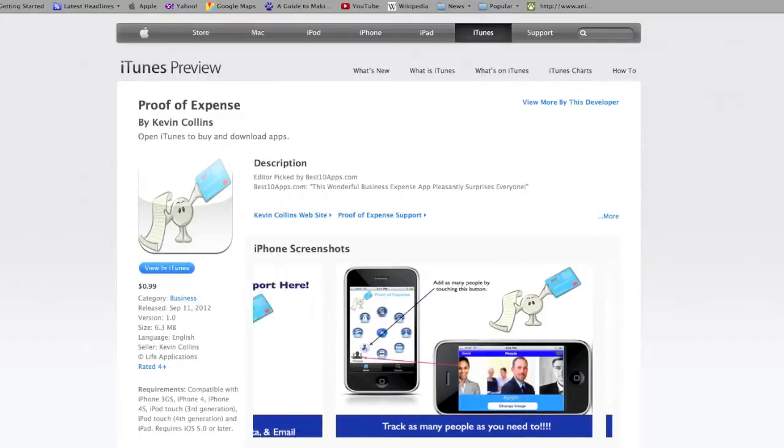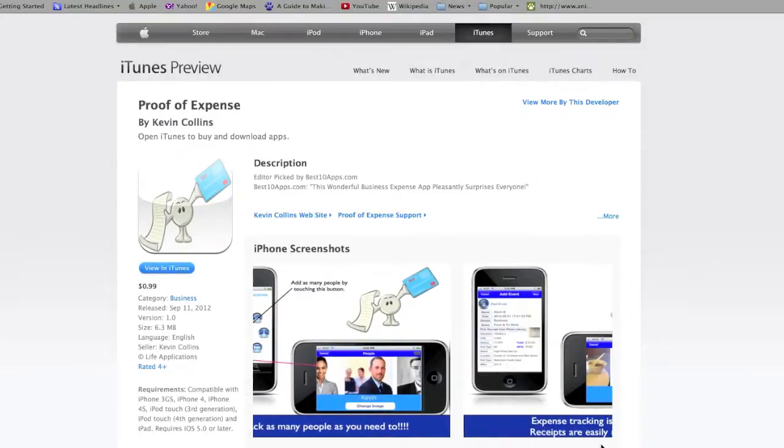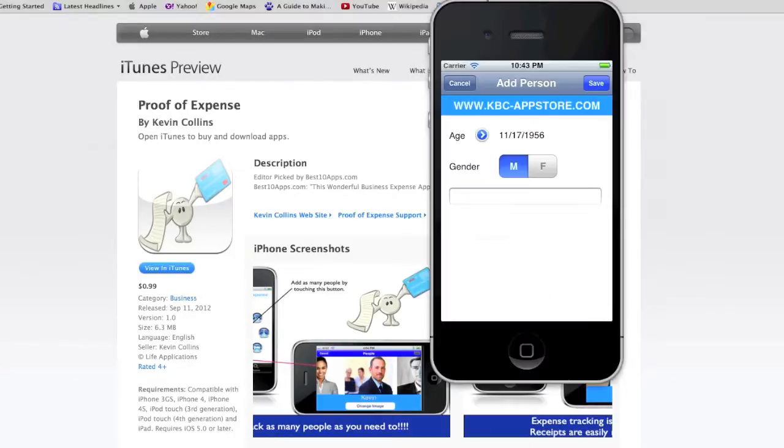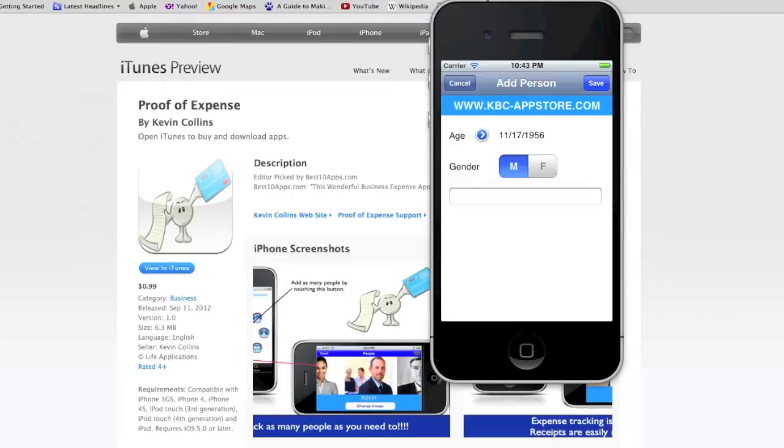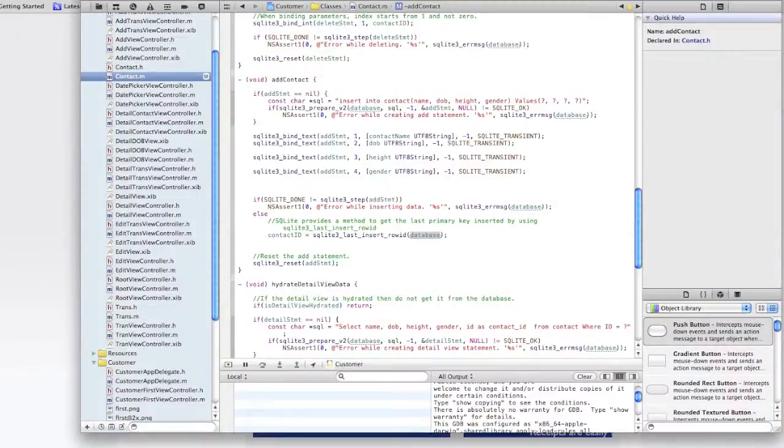For example, we're going to talk about adding data today and one of the things we're going to talk about is an add view controller which you'll see in this screenshot here. So enough of the shameless plug, let's get busy learning how to add data to the database using this iPhone app.